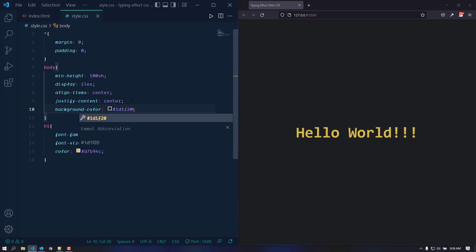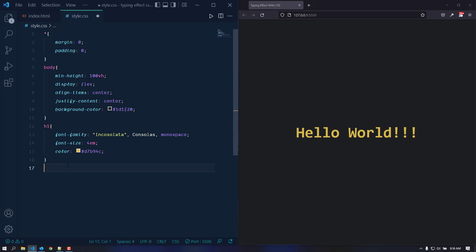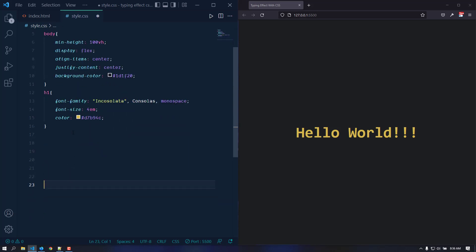We are also going to give the body a background color. Let's use hexagonal color code #0d0f20. It looks fine now.